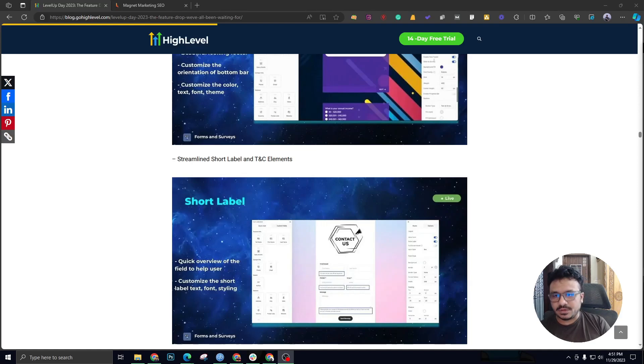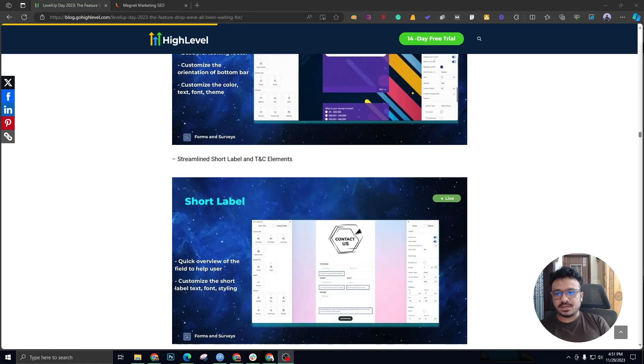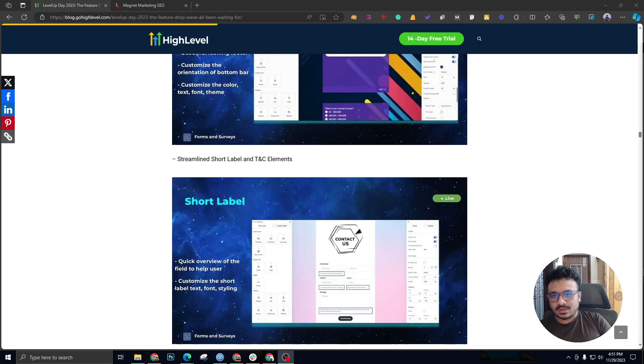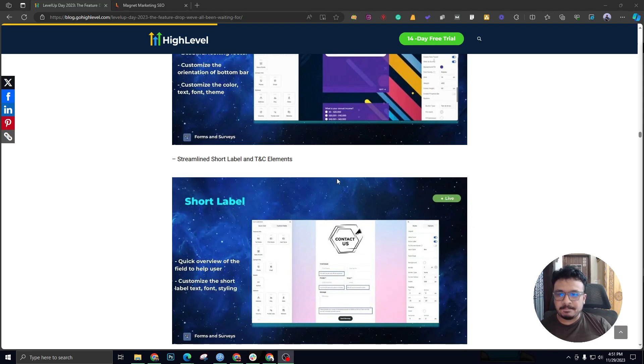Hey guys, welcome to another video. Asiv here, and hope you all are doing well. In this video, I'm going to go through the survey builder updates by GoHighLevel that they launched on Level Update 2023. This is the blog, and I'm actually going through all the updates that they included in this Level Update.